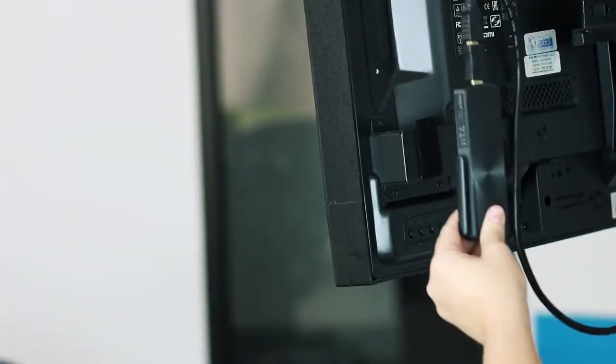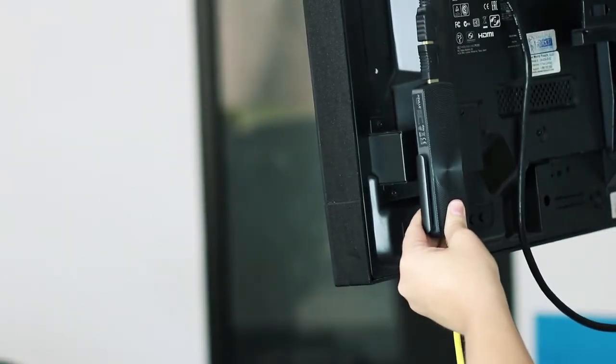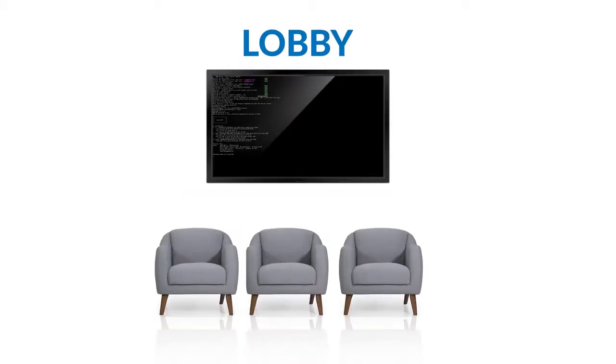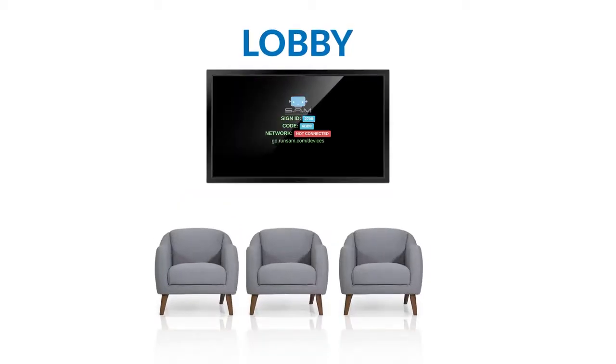Mount to the back of your selected screen or monitor. Once you turn it on, your Sam software will boot automatically and display your registration code.